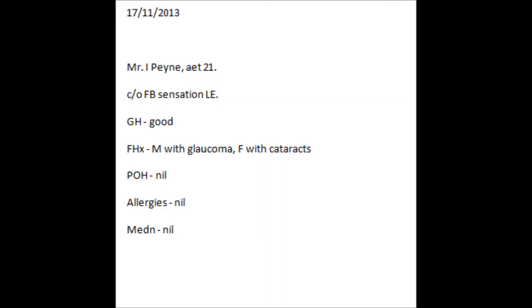Here we have the patient history for Mr. Eye Payne. He's a 21-year-old male who has presented complaining of a foreign body sensation in his left eye. His general health is good, he has no past ocular history, no allergies, and is not taking any medications. Notably, in his family history, his mother has glaucoma and his father has cataracts. Throughout the examination we'll explore this information a little bit more.